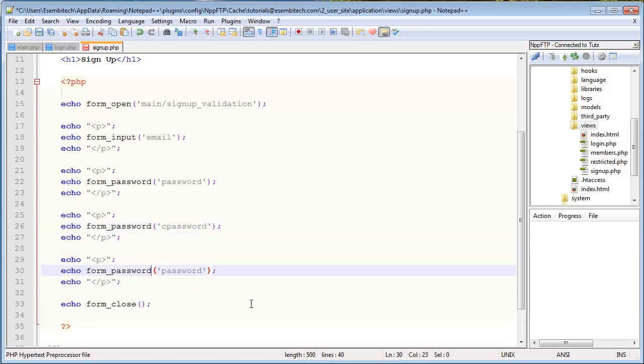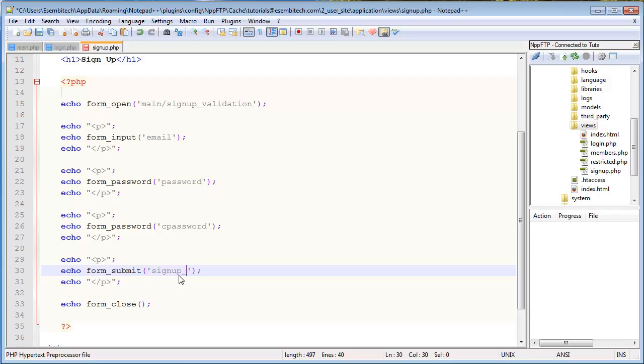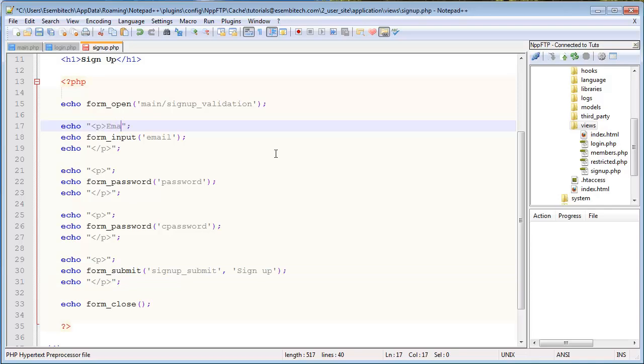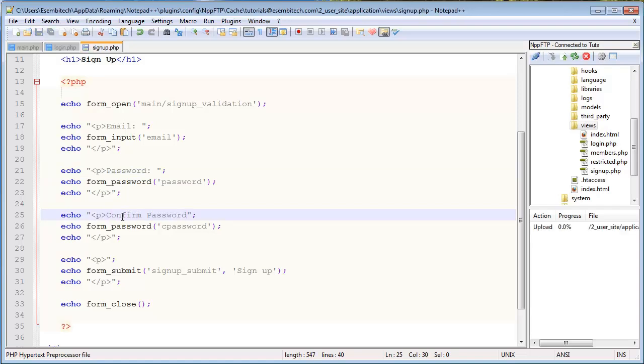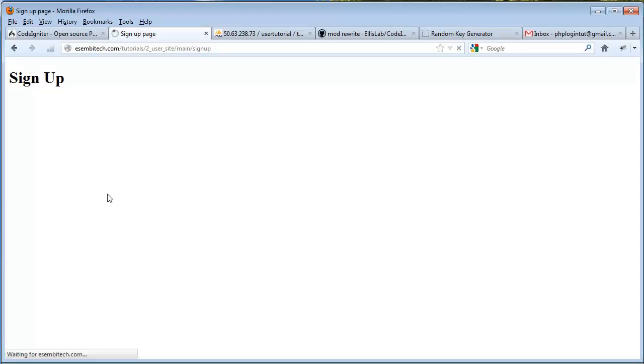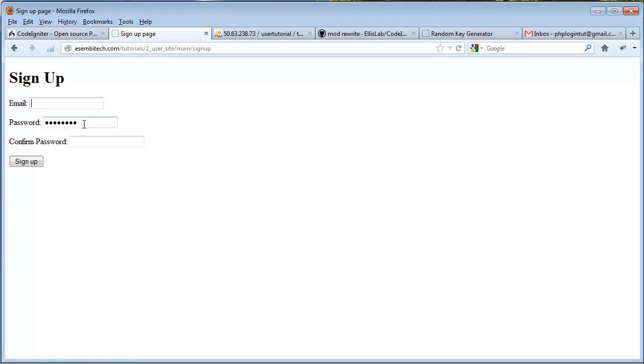And then lastly, we will create a submit button. And this will be signup underscore submit. And we'll call this signup. Perfect. One last thing is we want to title these, or label them, so people know what fields they're actually typing for. So password, and then confirm password. That should be good, so we'll refresh this. And there it is. Looks good to me.